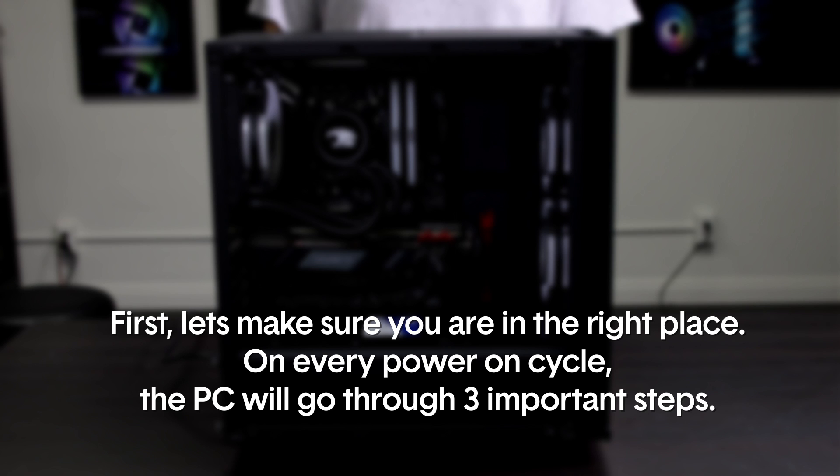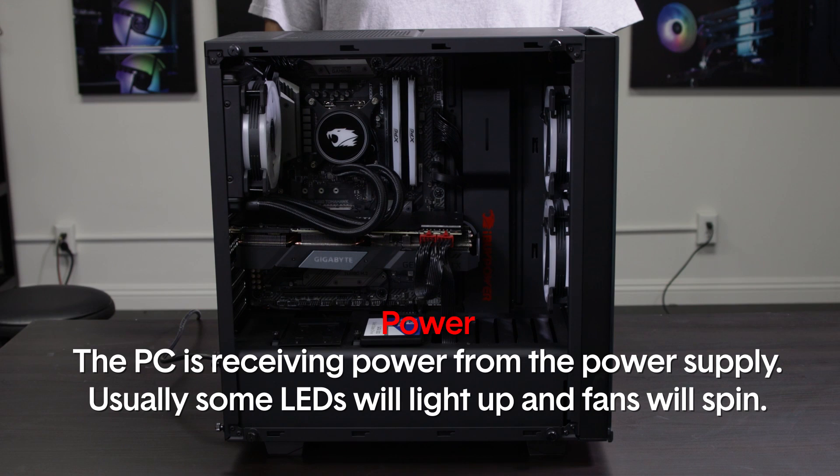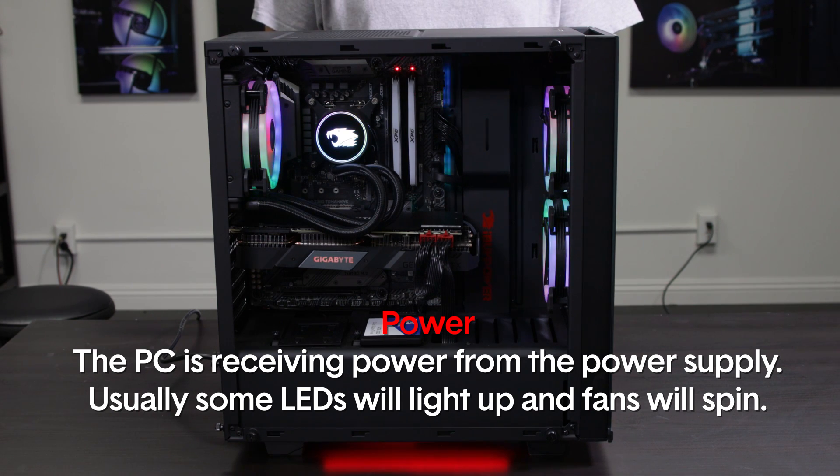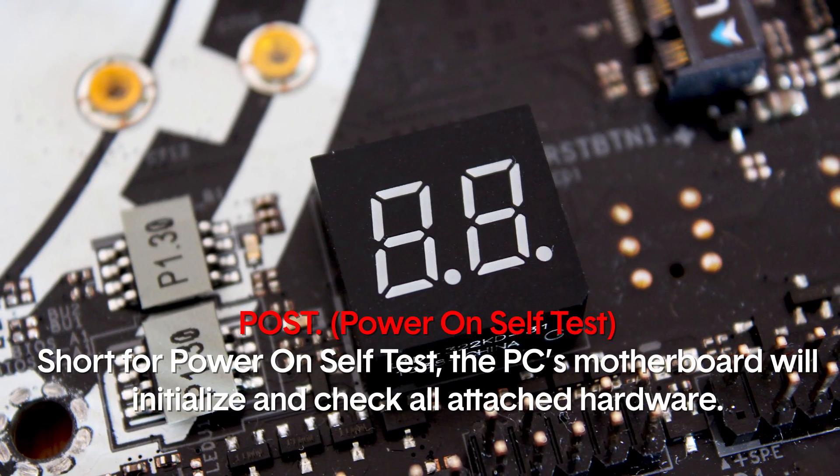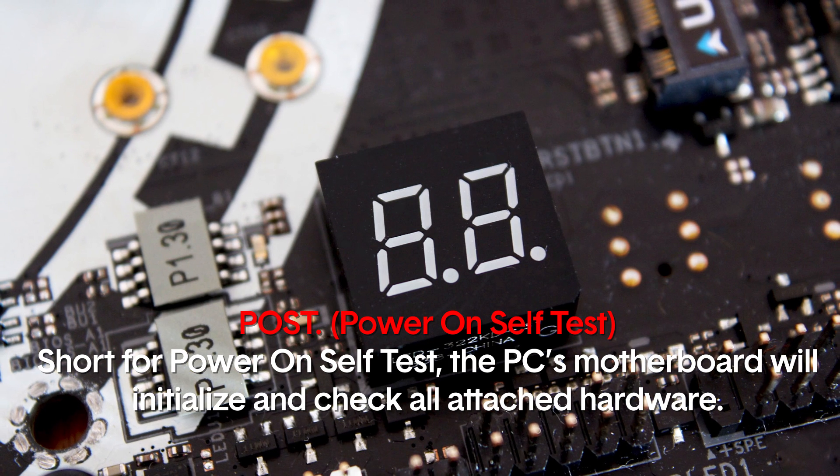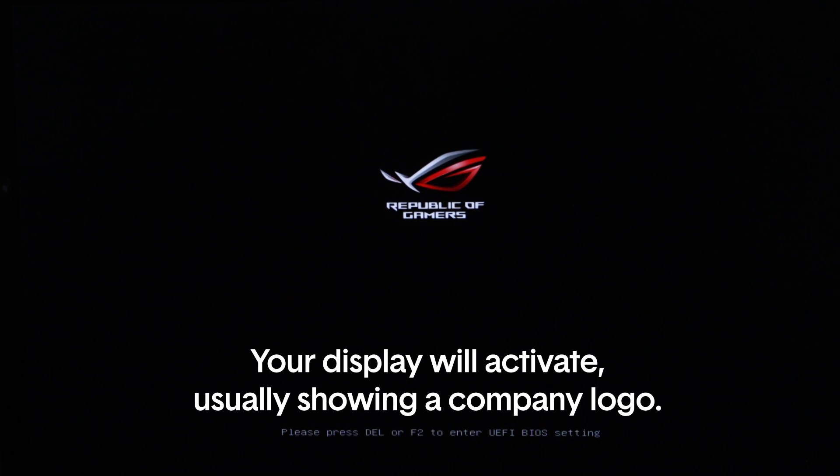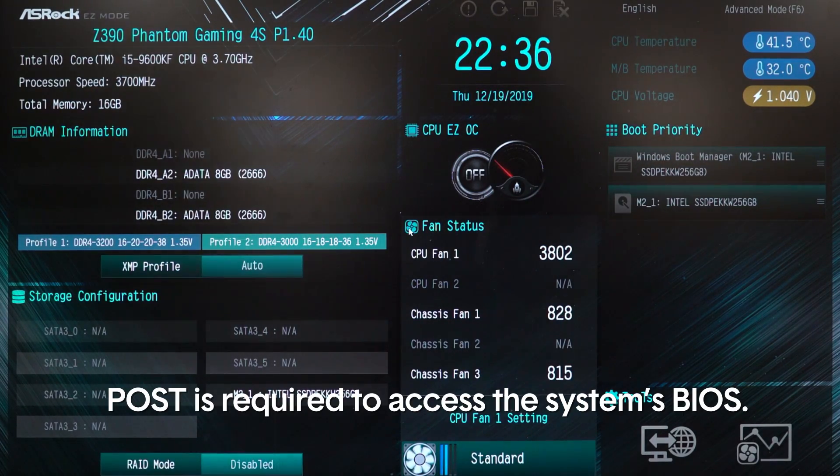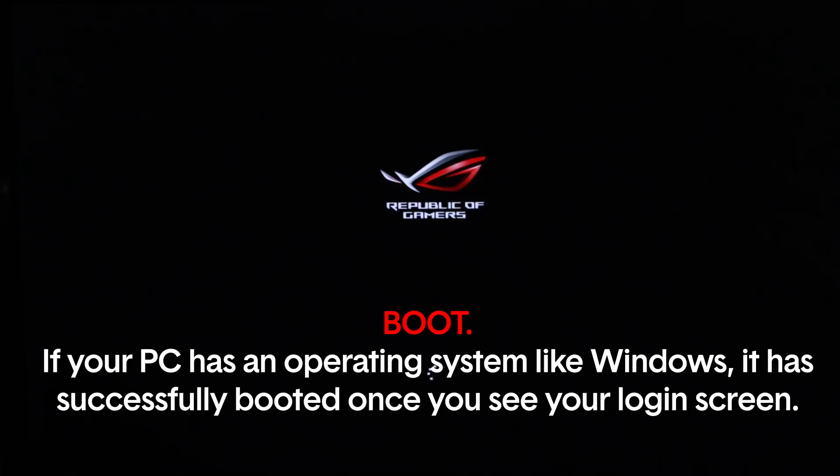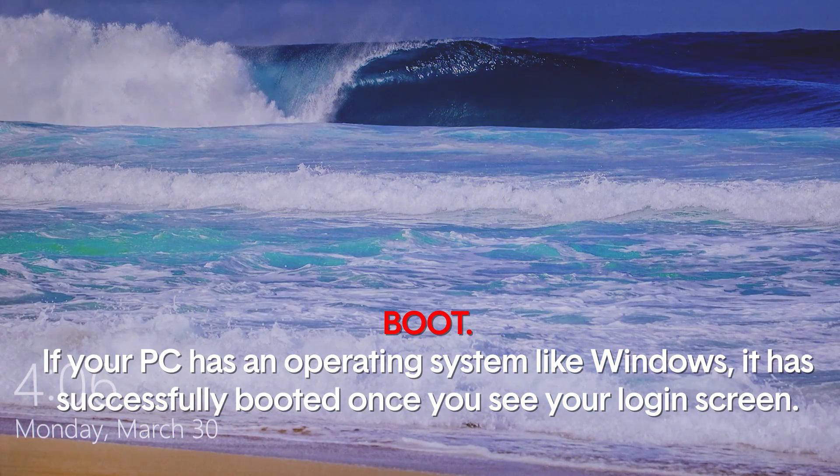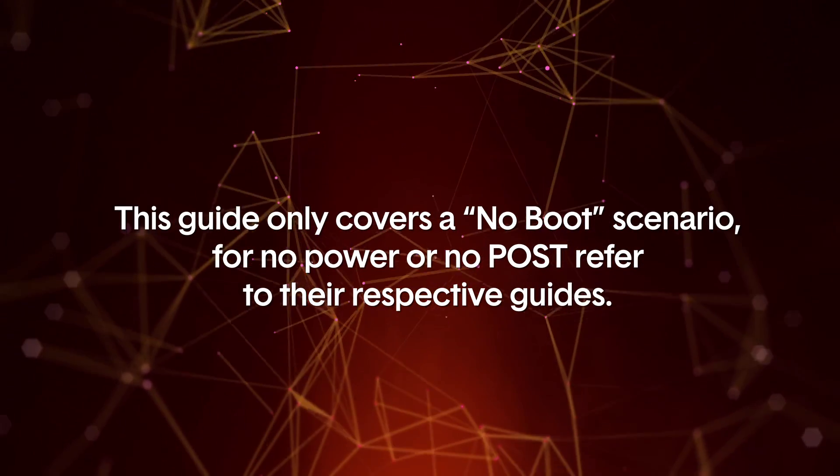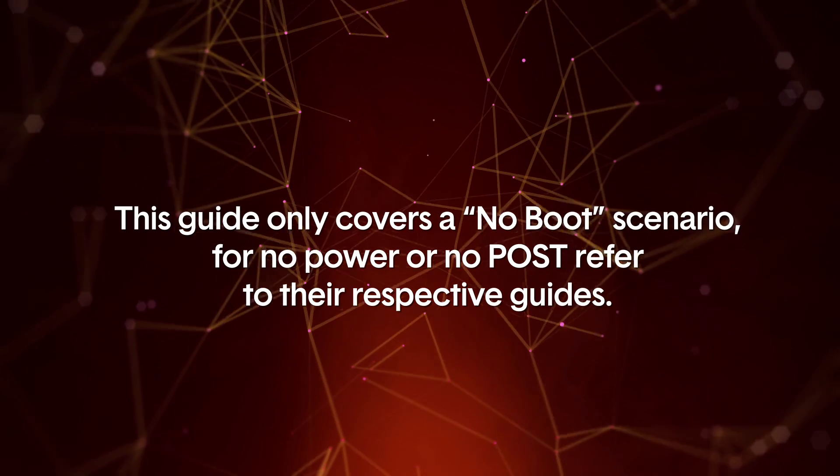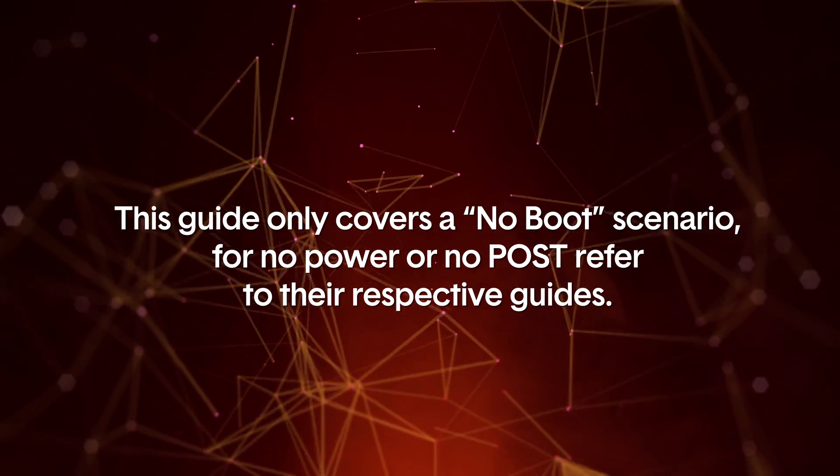First, let's make sure you're in the right place. On every power on cycle, the PC will go through three important steps: Power - the PC is receiving power from the power supply, usually some LEDs will light up and the fans will spin. POST - short for power on self test. The PC's motherboard will initialize and check all attached hardware. Your display will activate, usually showing a company logo. POST is required to access the system's BIOS. Boot - if your PC has an operating system like Windows, it has successfully booted once you see your login screen or desktop. This guide only covers a no boot scenario. For no power or no post, please refer to their respective guides.